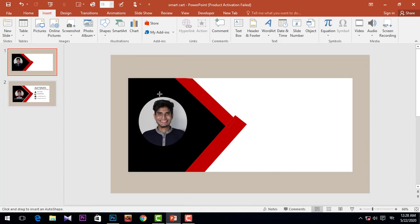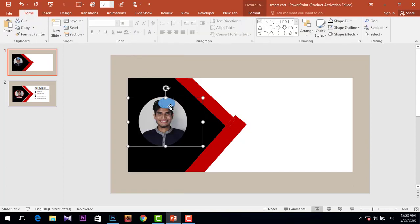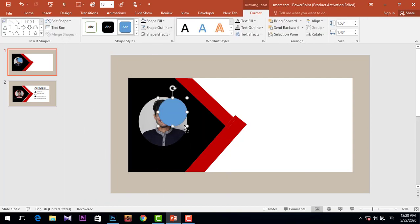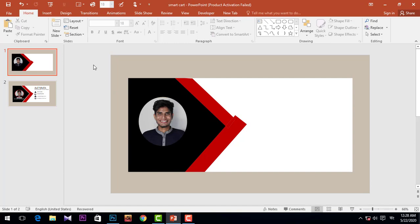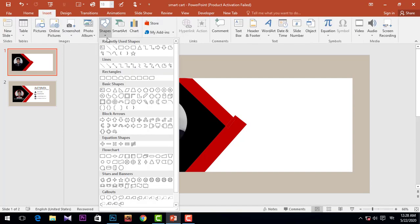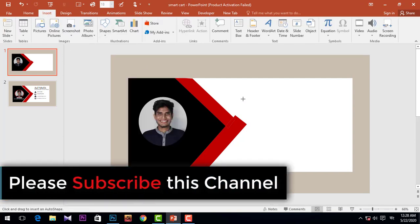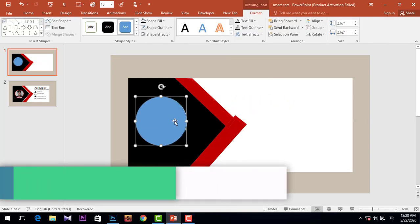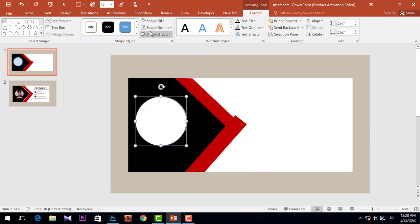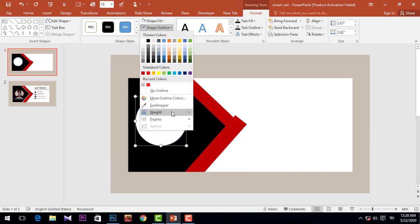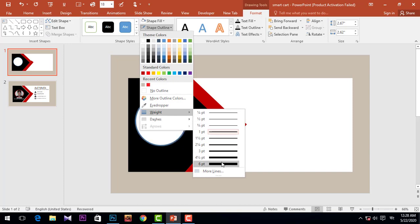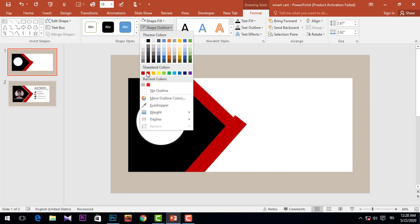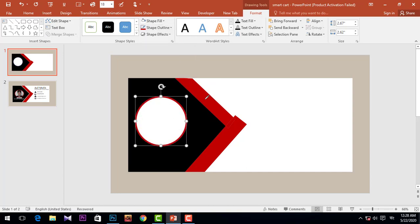Take a circle shape and drag it over here. Again go to Insert, Shapes, take a circle and drag it over here. Move it, and then go to Shape Fill, No Fill, then Shape Outline, go to Weight and increase the width to size 6pt. Then Shape Outline and pick the color.